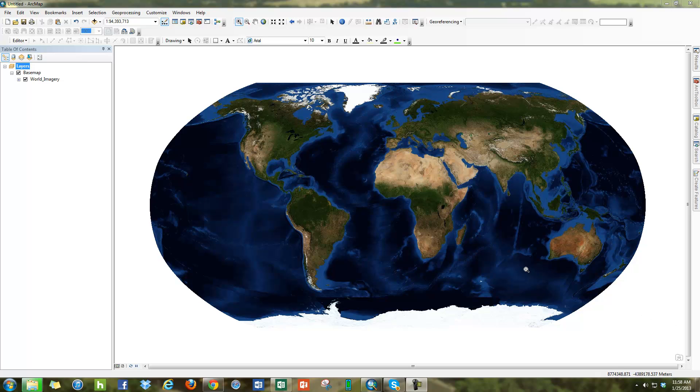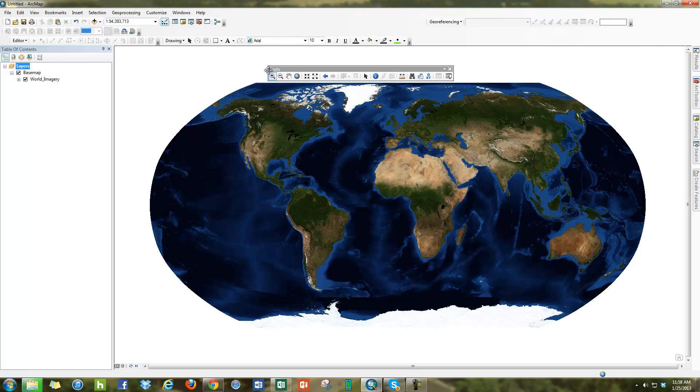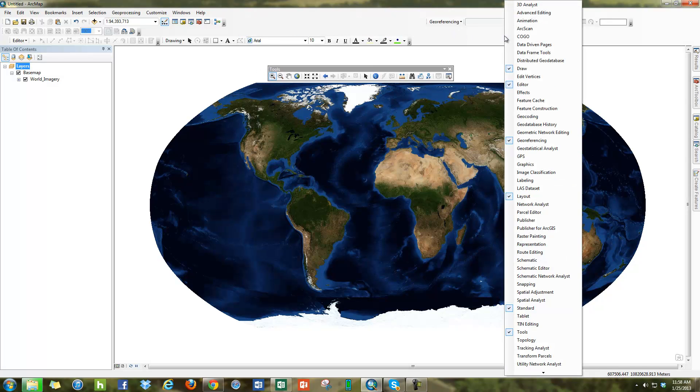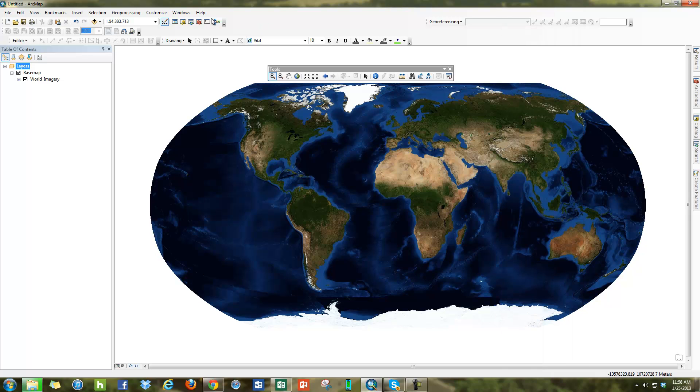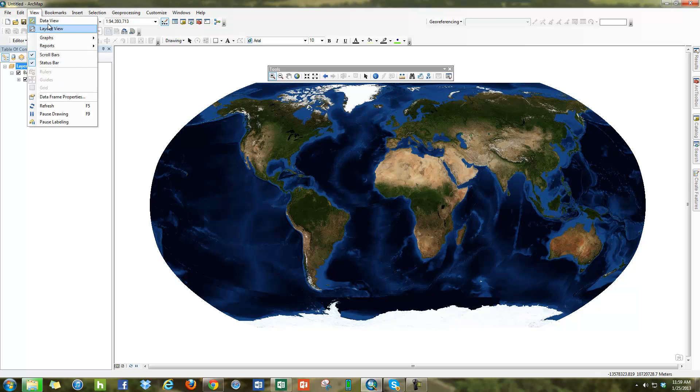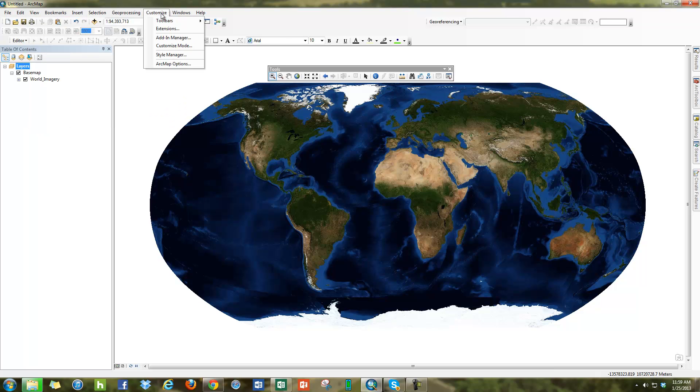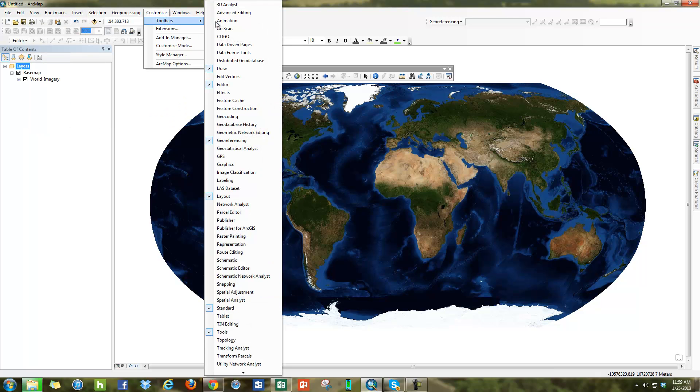It's all basically based off of this tool that's on the standard toolbar called Find, which looks like little binoculars. The way you can get these tools here is just by right-clicking in the gray space here and you can turn on Tools. That's going to be your standard tools. Another way to get to the toolbars is to go into the View Customize Toolbars and Tools.